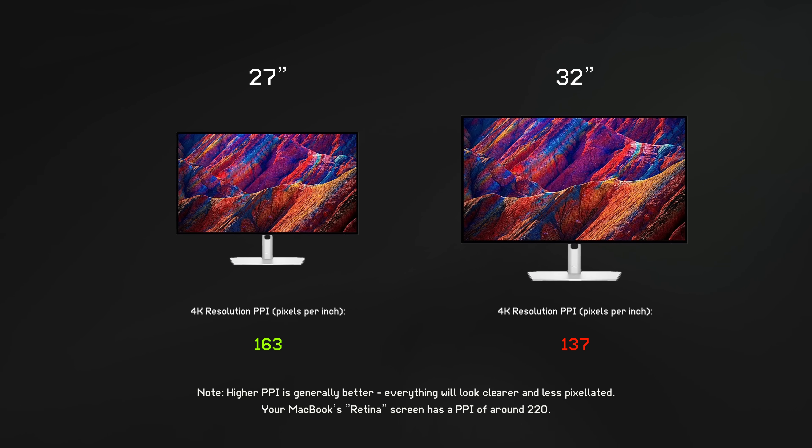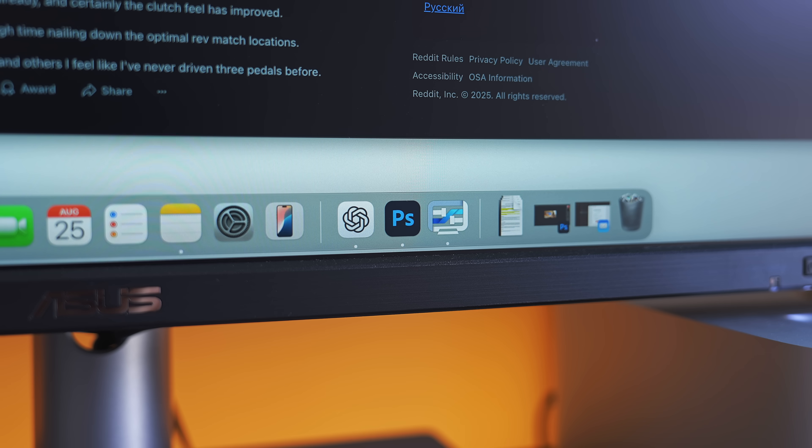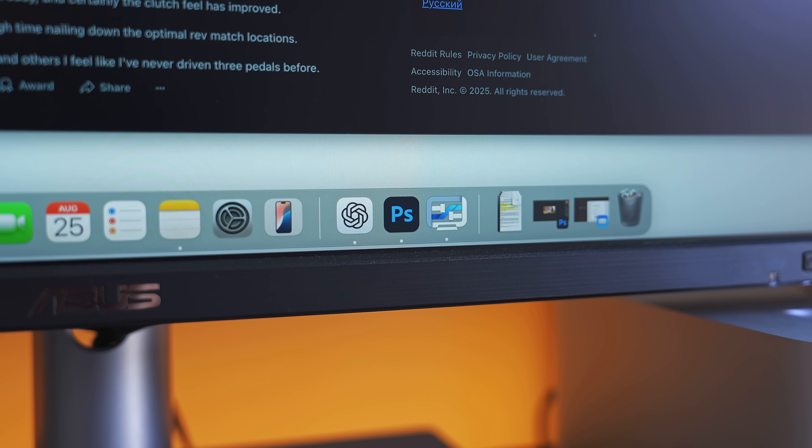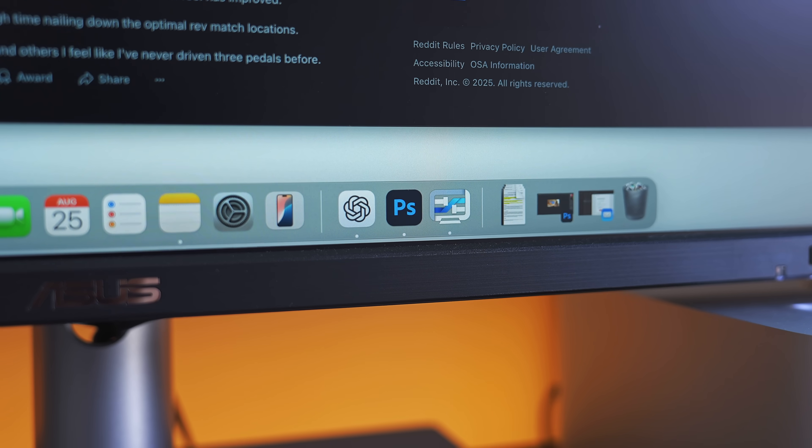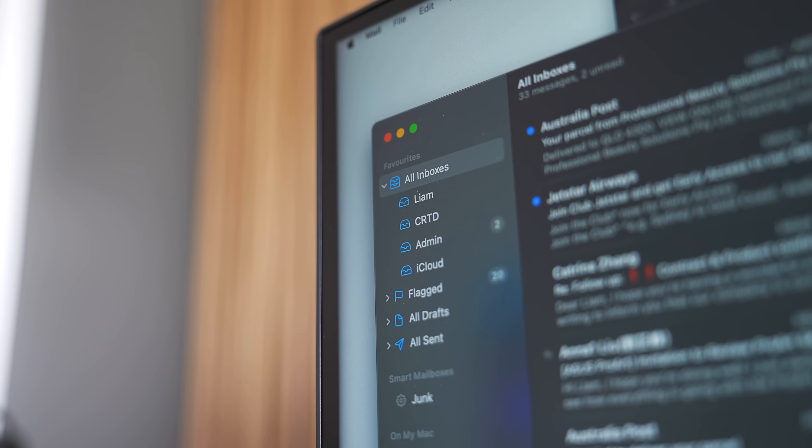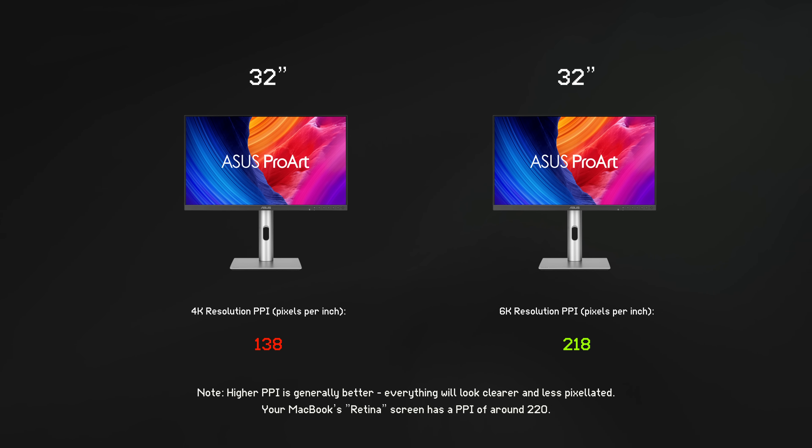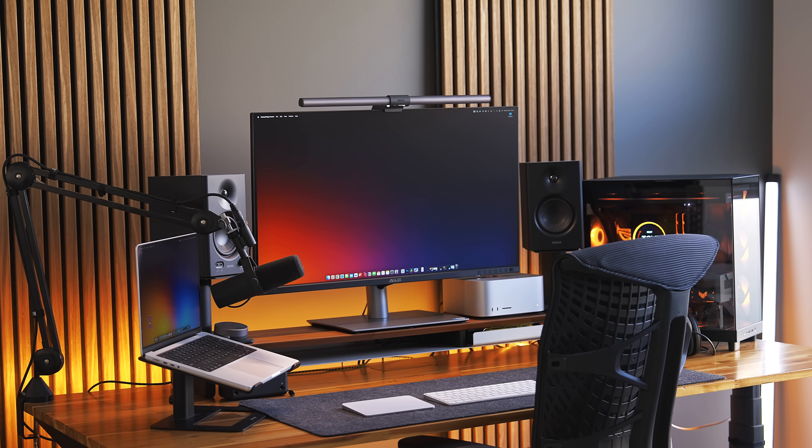Now, a 32-inch 4K monitor has a pretty bad PPI of around 137, which is going to be noticeably less sharp than a 4K 27-inch monitor. But when you bump that resolution up to 6K, you can see it's right on that 218 PPI requirement for Retina.